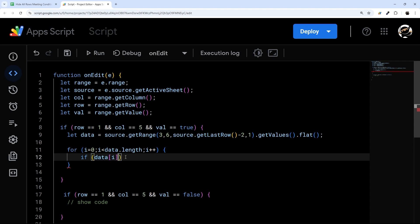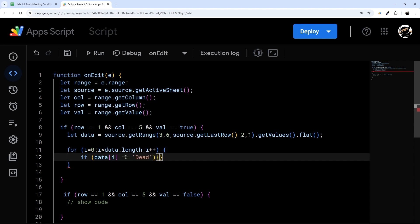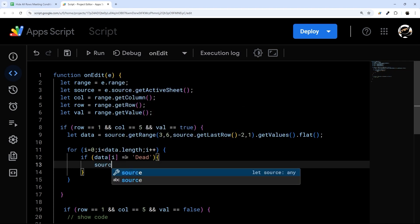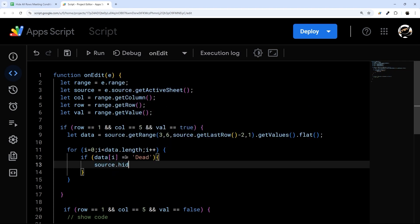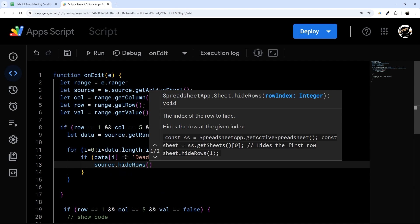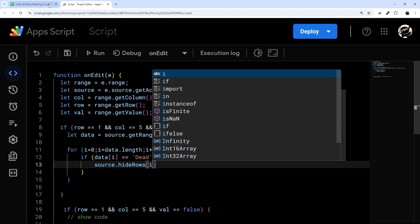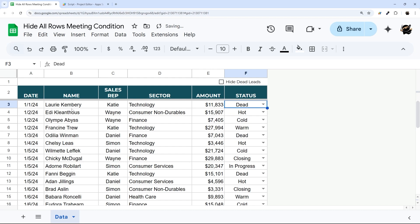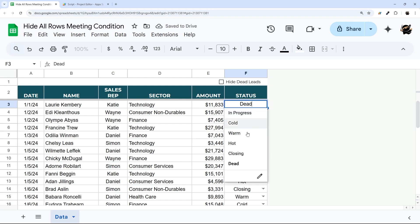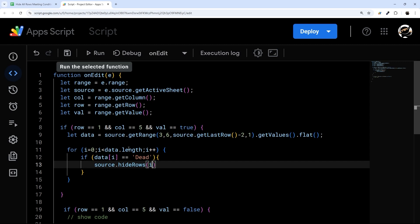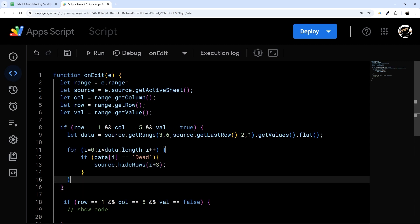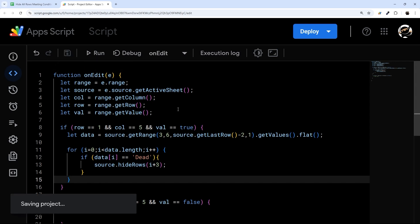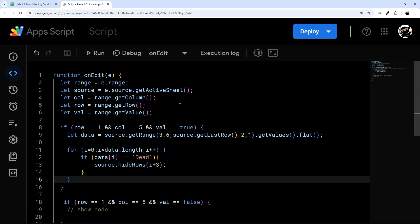So this is what allows us to then say, is this equal to dead? And if so, then we can hide that row. So we'll do source.hideRows. And again, this i, if this first row was dead, i would be zero. So we need to add three to it. So we're going to do i plus three. And that's going to give us our rows that we want to hide. So let's go ahead and check this out.